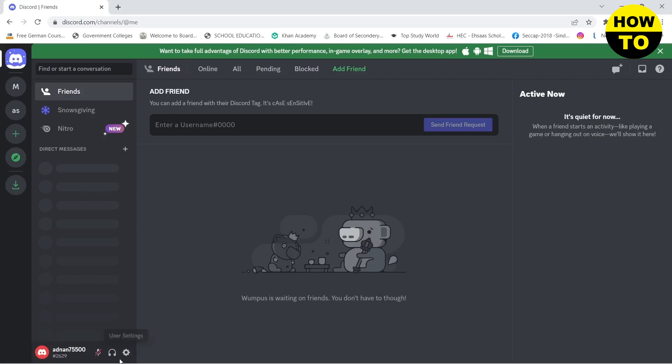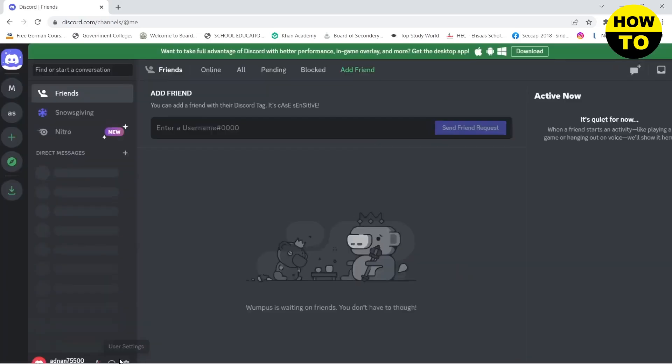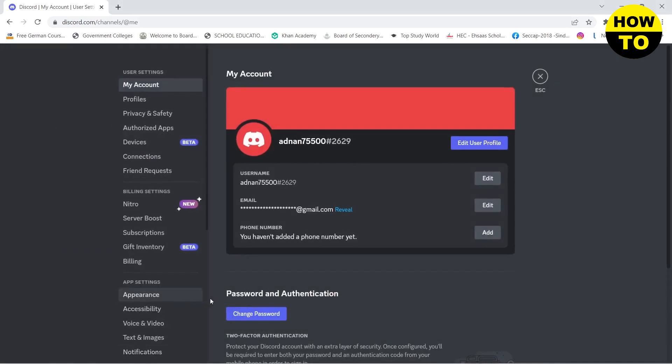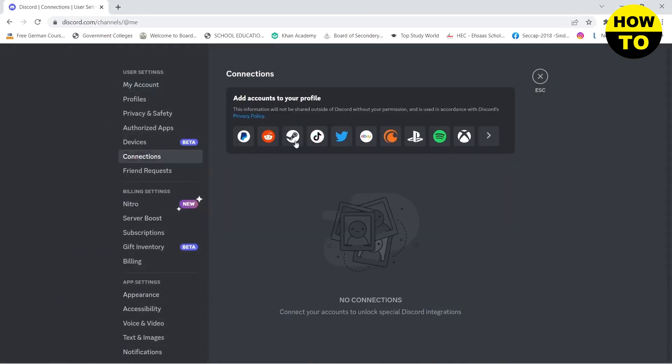Click on the settings right next to your account name, click on user settings, and here you need to go to connections in the left panel. Here you will see a bunch of different connections. You need to click on Twitter.